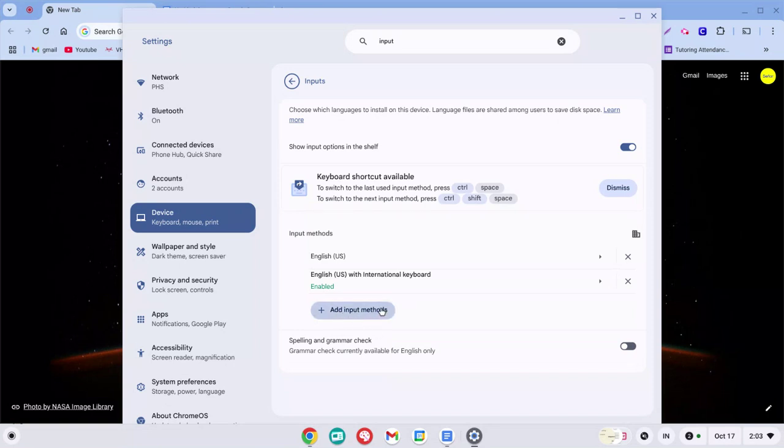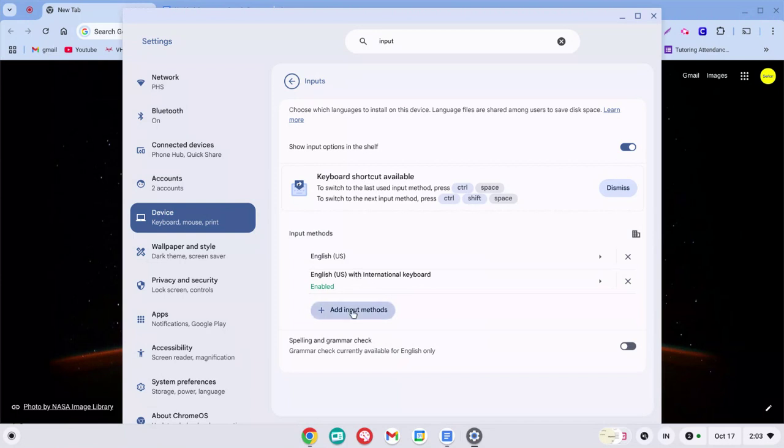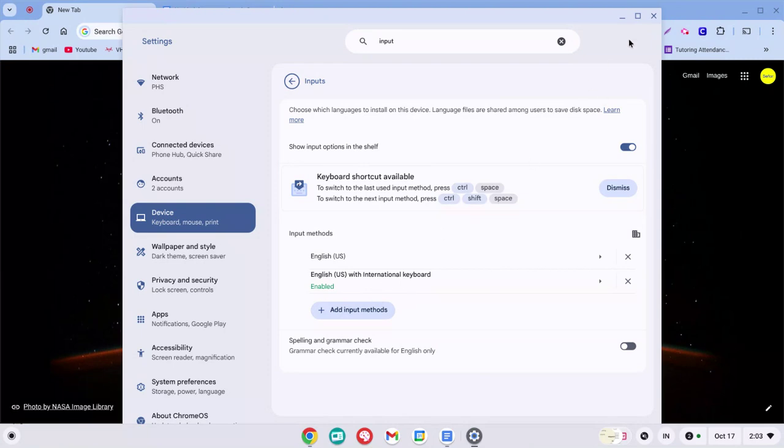Click add input methods and then choose this one that says English US with international keyboard. It's usually like the fifth or sixth one down, and then you'll click add. When you come back to this screen you'll see your English and then this one.